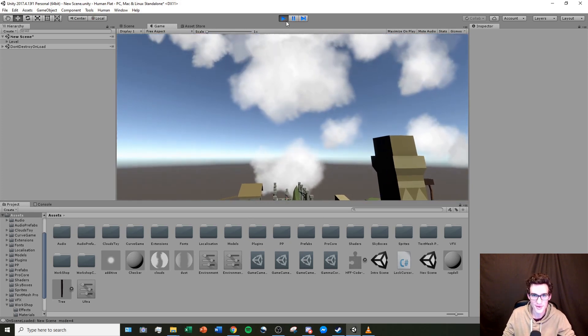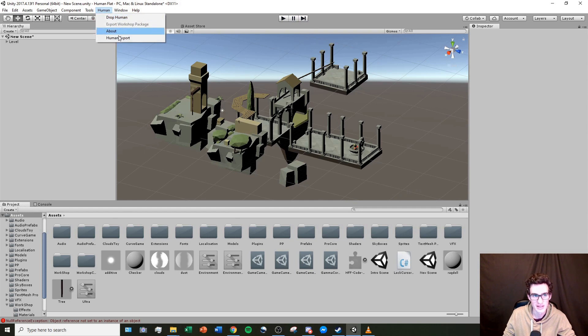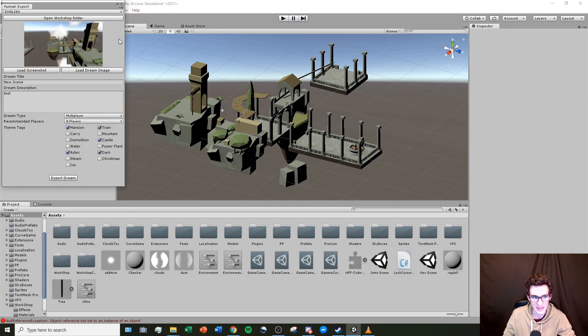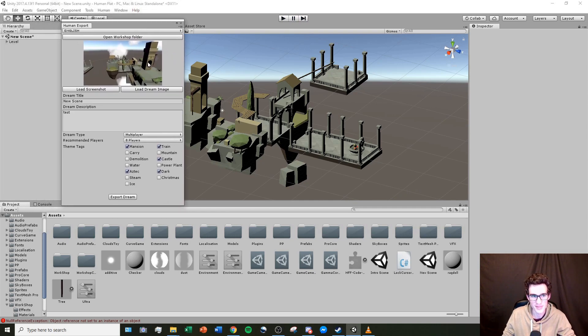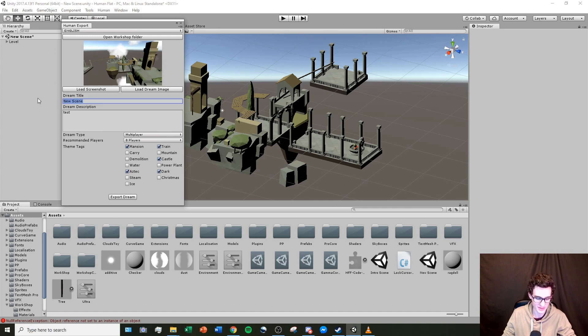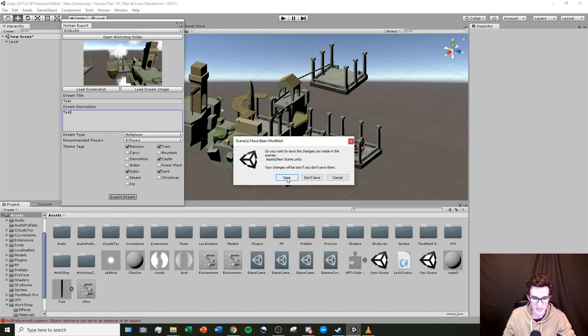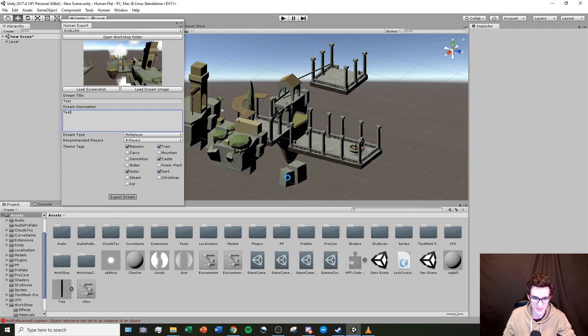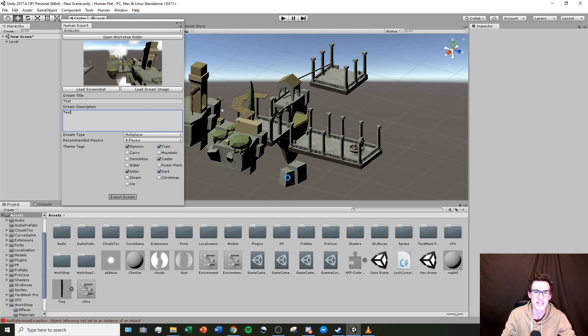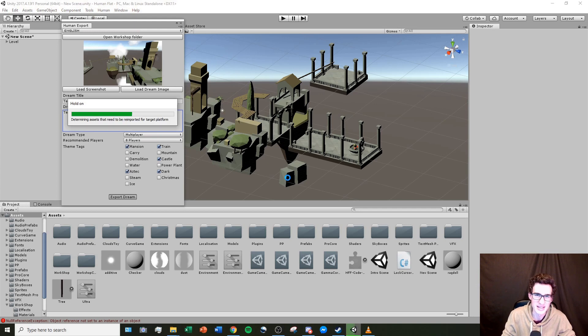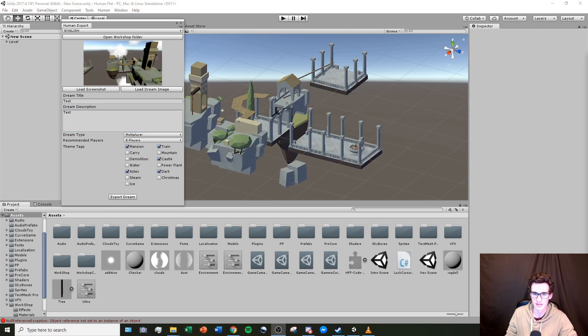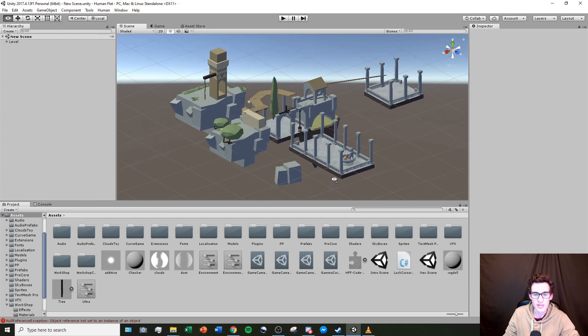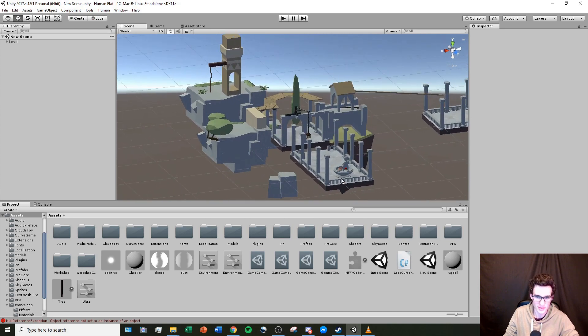Now I can go back to human, human export, and it has my thumbnail for the level right there. So I'm going to name this test, put in the description test, and I'll be able to export the stream. I'm going to hit save. And now this export process, it ranges in time, but usually it's done in between 20 seconds and 2 minutes, depending on how big your level is. Now that my export has completed, you can see that my lighting settings have been set to the Human Fall Flat default, which is what I want.